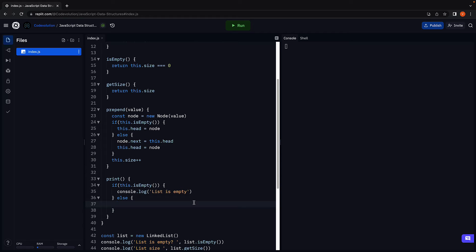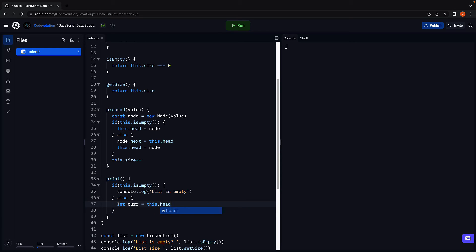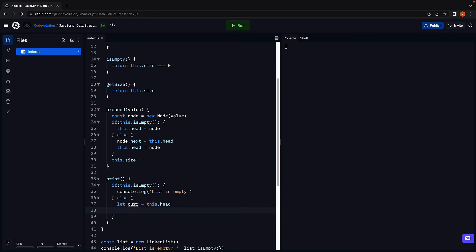Within the else block, we begin by creating a new temporary pointer that points at head, which is the first node in the list. Let current is equal to this dot head. I will also create a variable to store the node values in the list. So let list values is equal to an empty string.